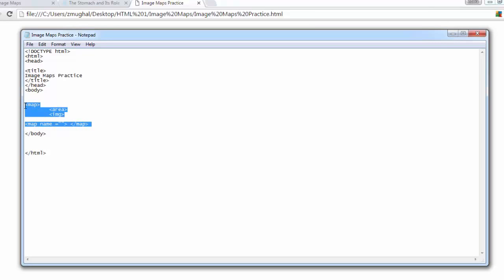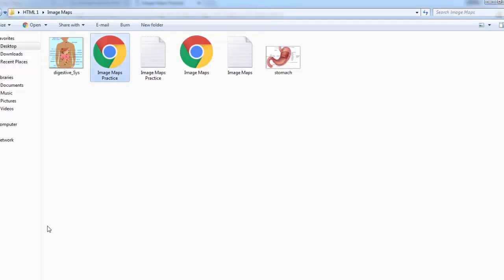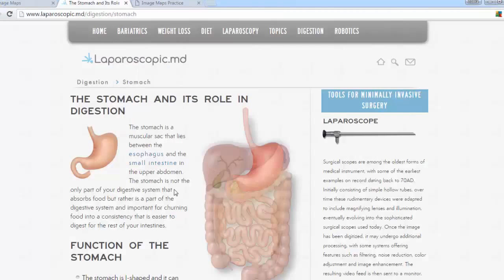I already have an image here — a PNG file with dimensions 396 by 369. I will change the dimensions and add a hotspot to this image. This hotspot will be linked to another page about the stomach and its role. Let's get back and add the image.